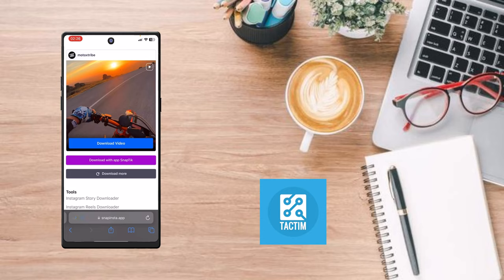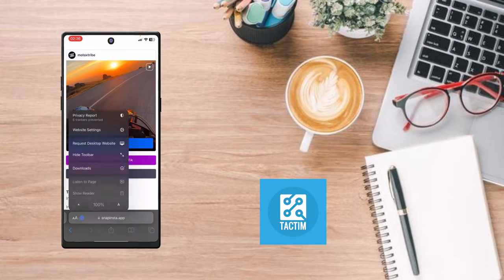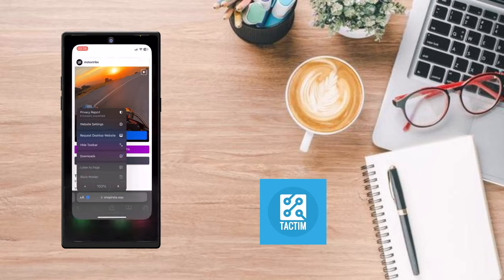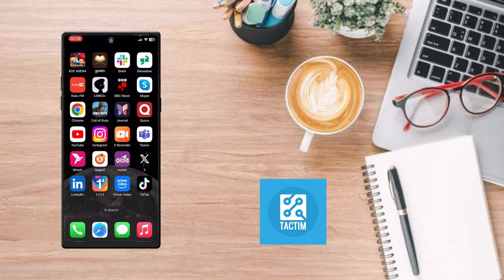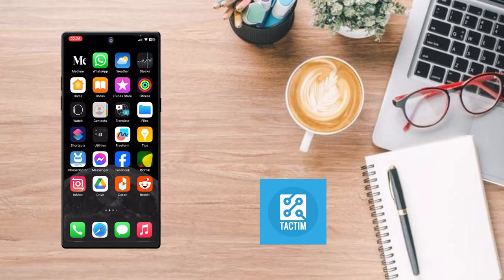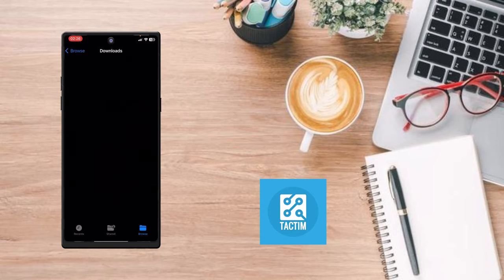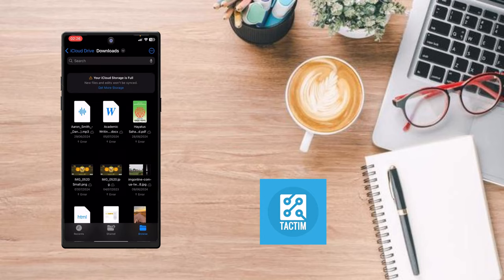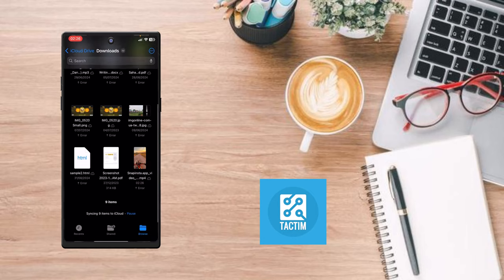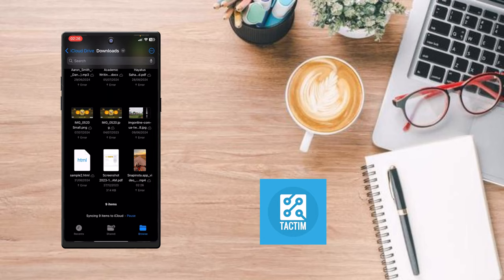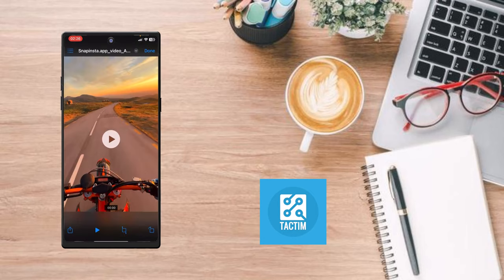The video is now downloaded. Go to your Files app, scroll down, and as you can see the video file is here. Click the share icon at the bottom left side.